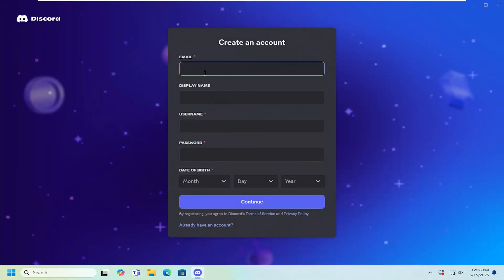And then you go ahead and insert your email, display name, username, assuming it hasn't already been taken, password as well as your birthday.